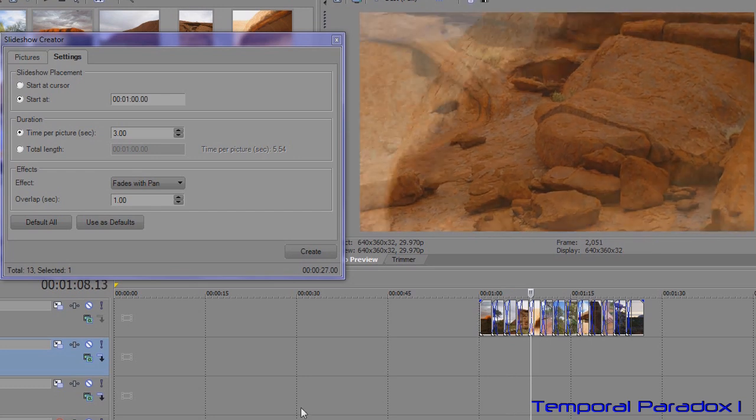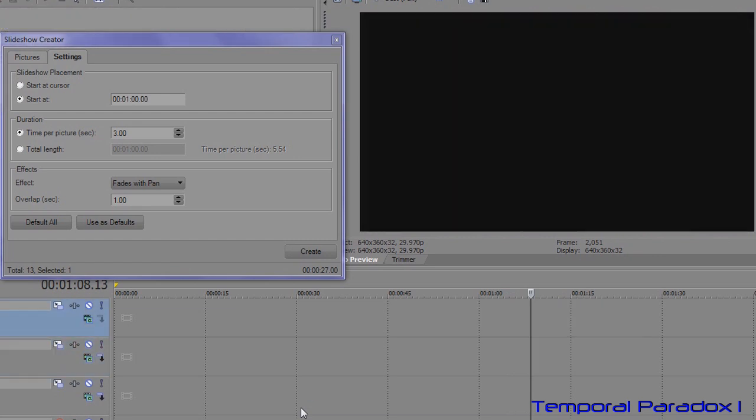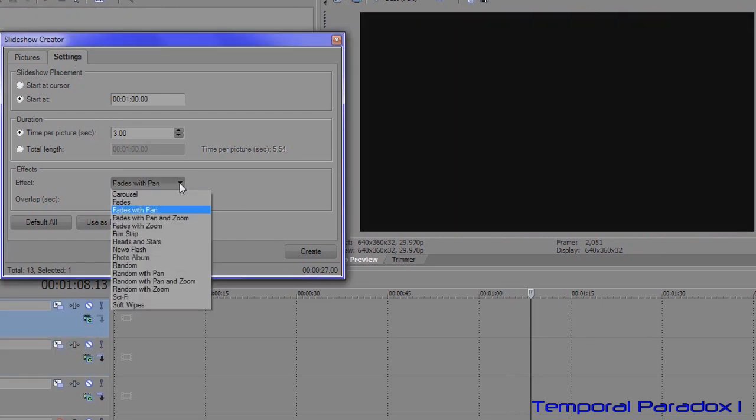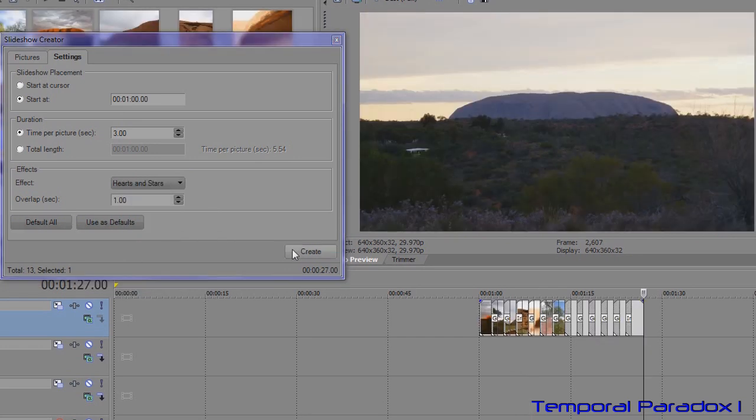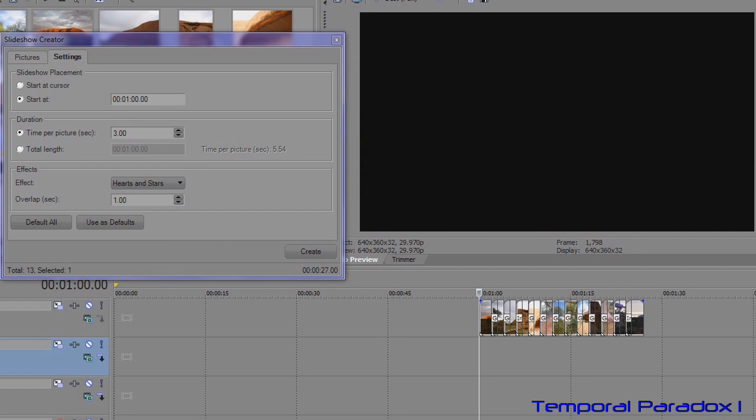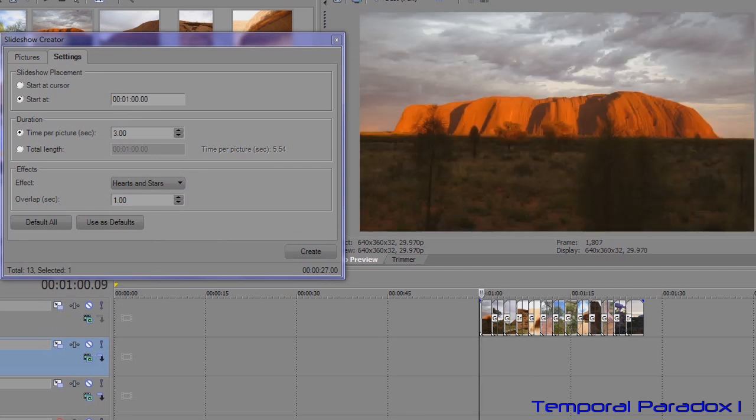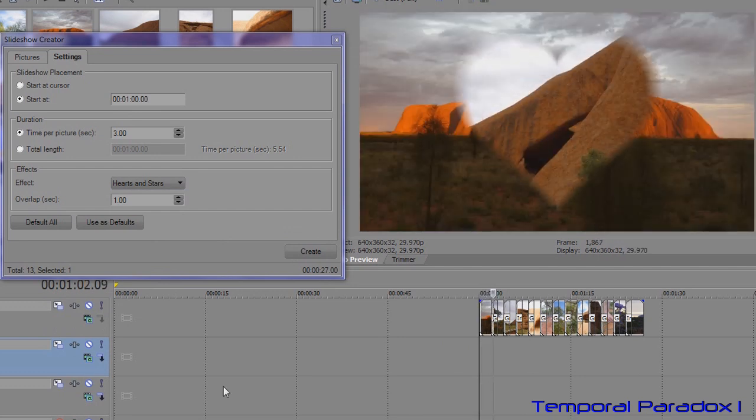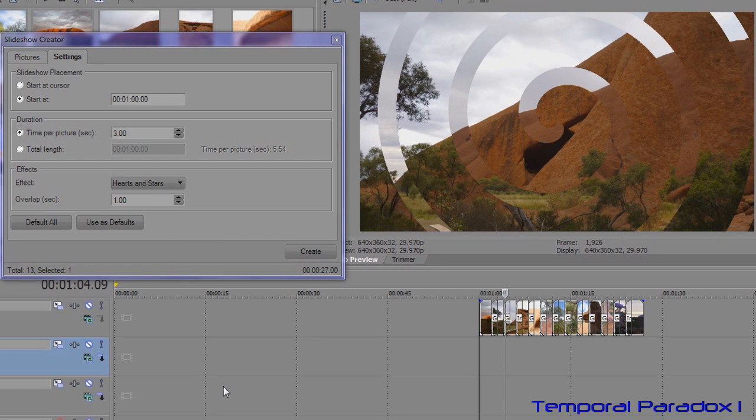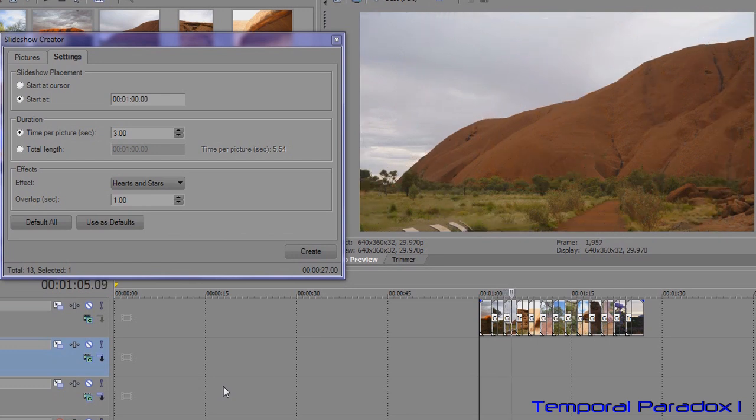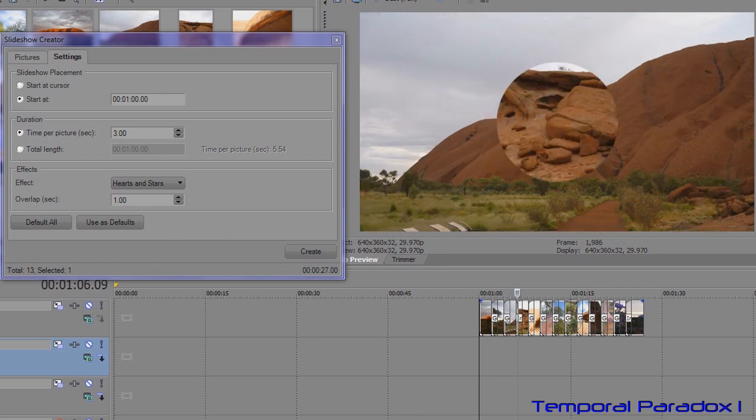But if you don't like that and you want to get a bit more advanced, just press Ctrl+Z, that'll undo that. Change the setting here to something different. Press create. And now we've got some random transitions.